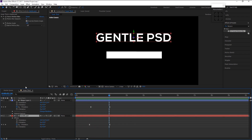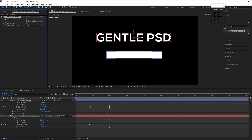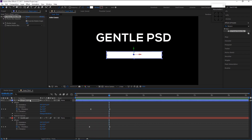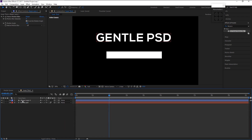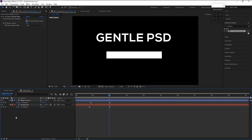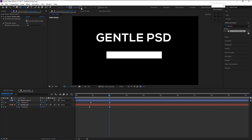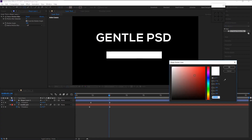Copy the motion blur from our text layer by pressing Ctrl+C and paste it onto our shape layer by pressing Ctrl+V. Minimize it and press U to bring up the keyframes. Now take the shape tool again — we don't need any fill. Select the stroke, click OK, and change the size to 7 pixels.